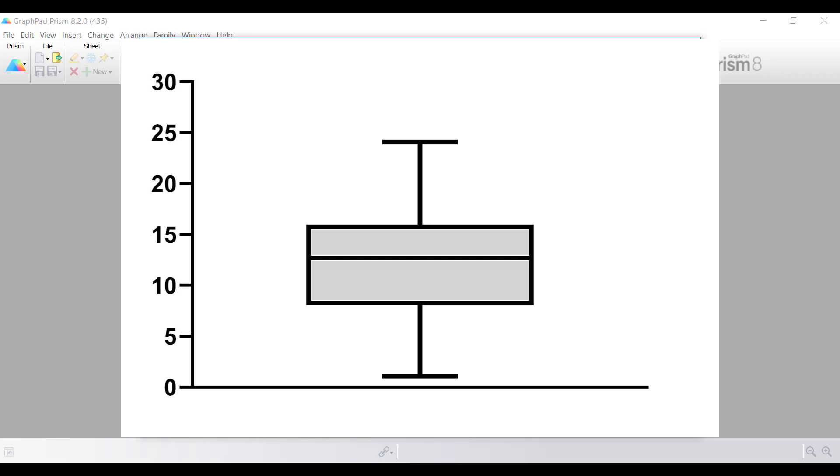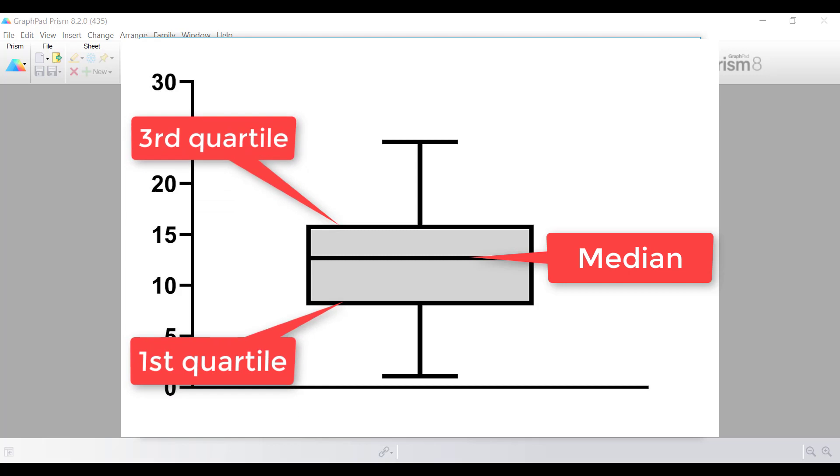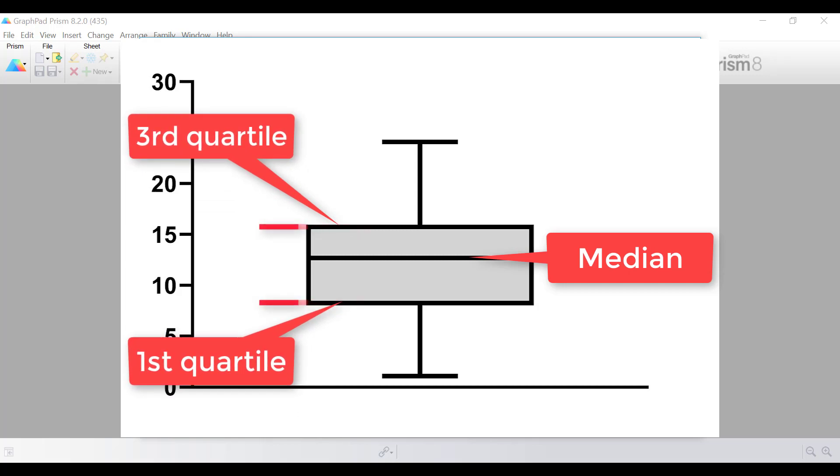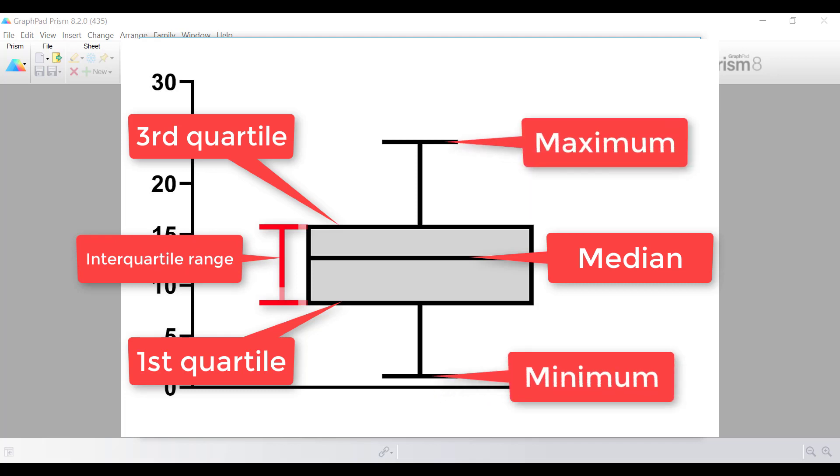An example of a box and whisker plot can be shown on screen. On the plot there are five summaries of data. Firstly, the line inside the box indicates the median value. The bottom and top of the boxes represent the first and third quartiles. The distance in between these, the third minus the first quartile, is known as the interquartile range. Finally, the whiskers usually, but not always, indicate the minimum and maximum values.